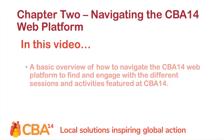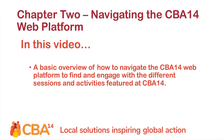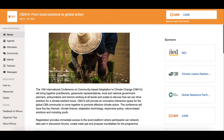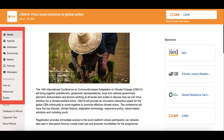In this video we will be giving you a basic overview of how to navigate the web platform being used for CBA 14. Once you register and log into the web platform you'll come to the home page of the conference. On the left hand side you'll see buttons that will take you to different areas of the conference.